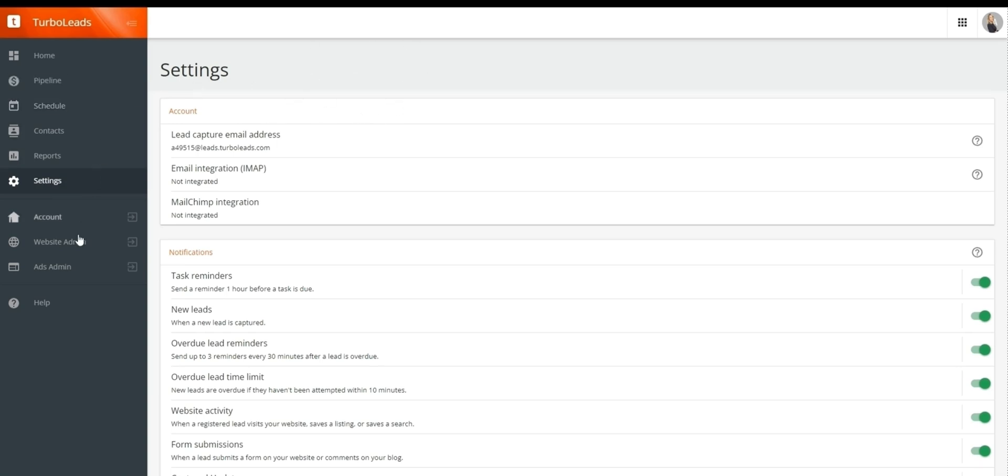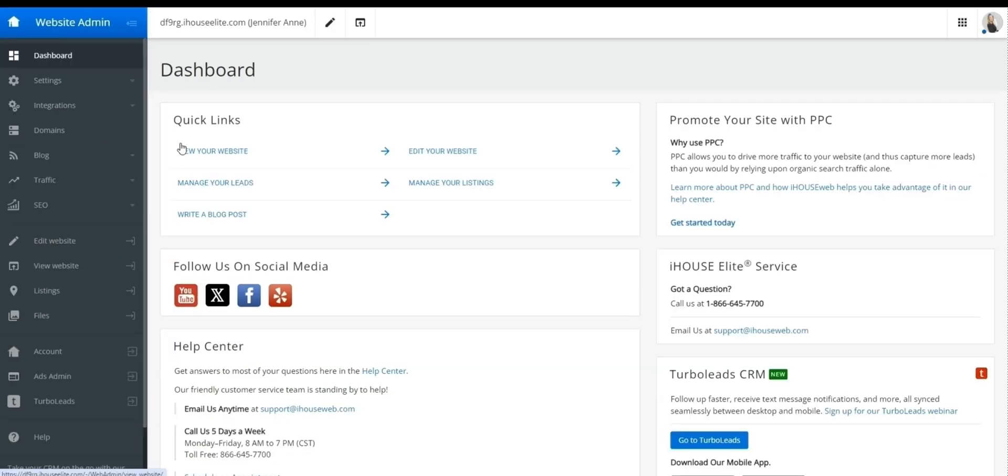If you want to return to one of our other website areas, such as website admin, you can click here. That'll return you back to our dashboard, bringing us full circle.